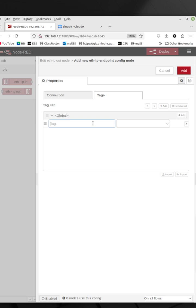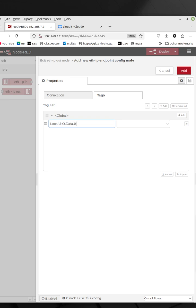Colon, it's module three is my relay module, colon O for output. This is not a zero, this is O for output. So it's module three, which is an output module. And my first relay is bit zero, so I put data dot zero. Now, this spelling, the capitalization and everything needs to be correct.